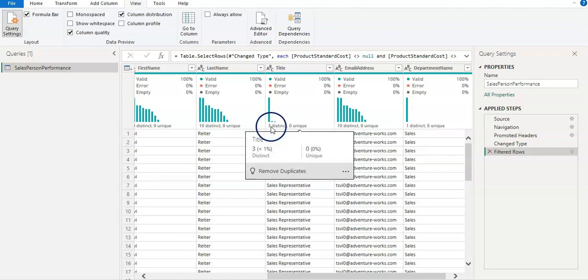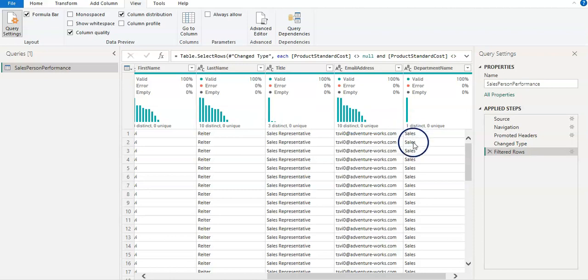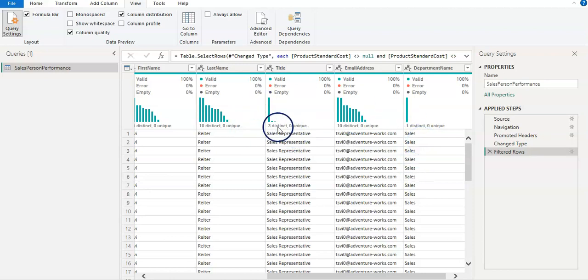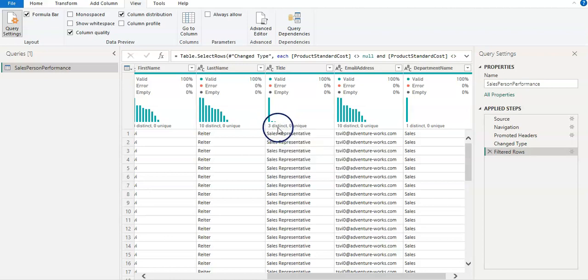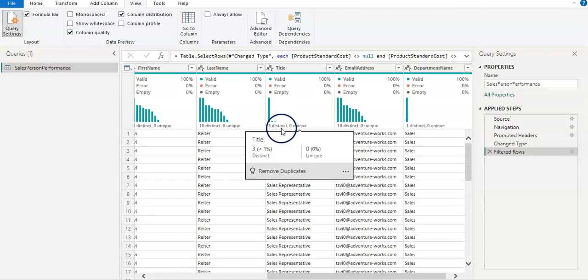So in this one, like for example, it shows that I have three distinct values where I'm saying that this is a sales department data. And I'm actually expecting only one or maybe two if the manager name is there, but there shouldn't be three distinct values.